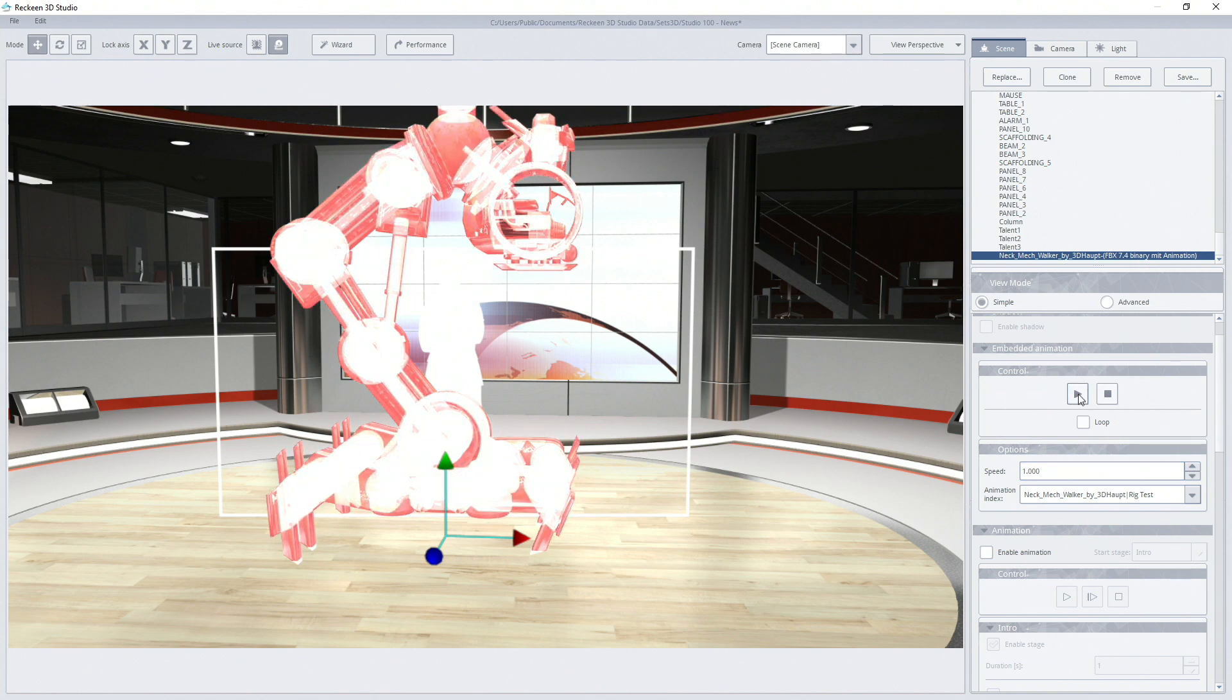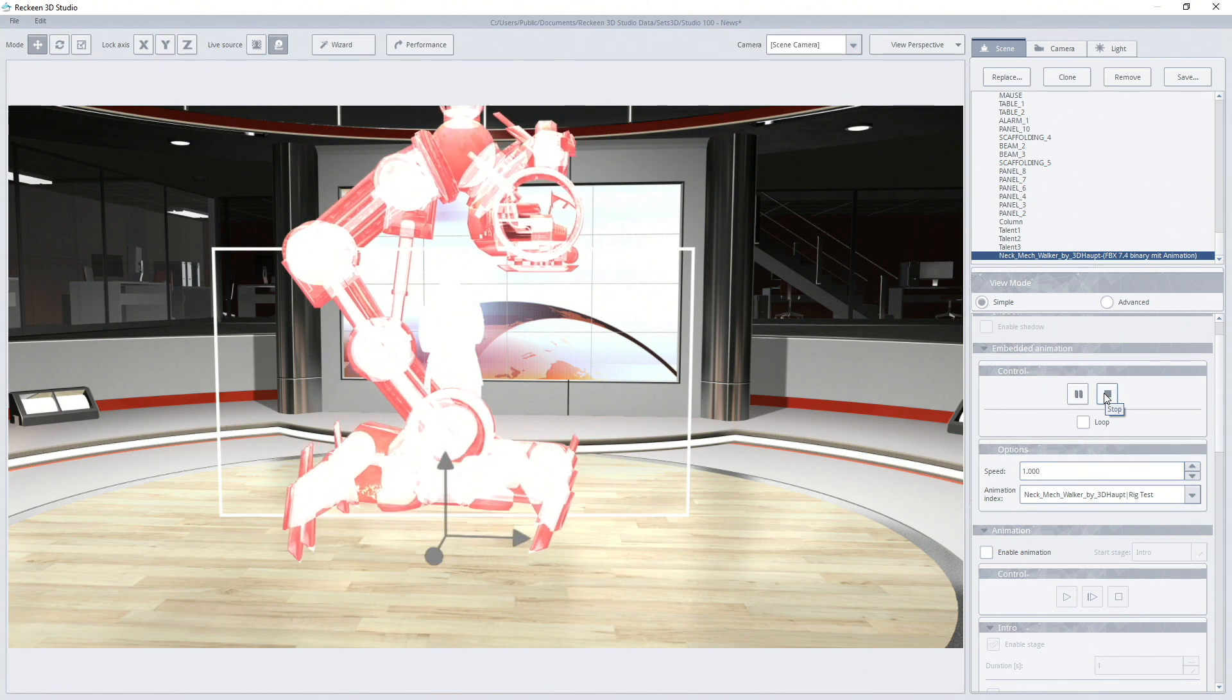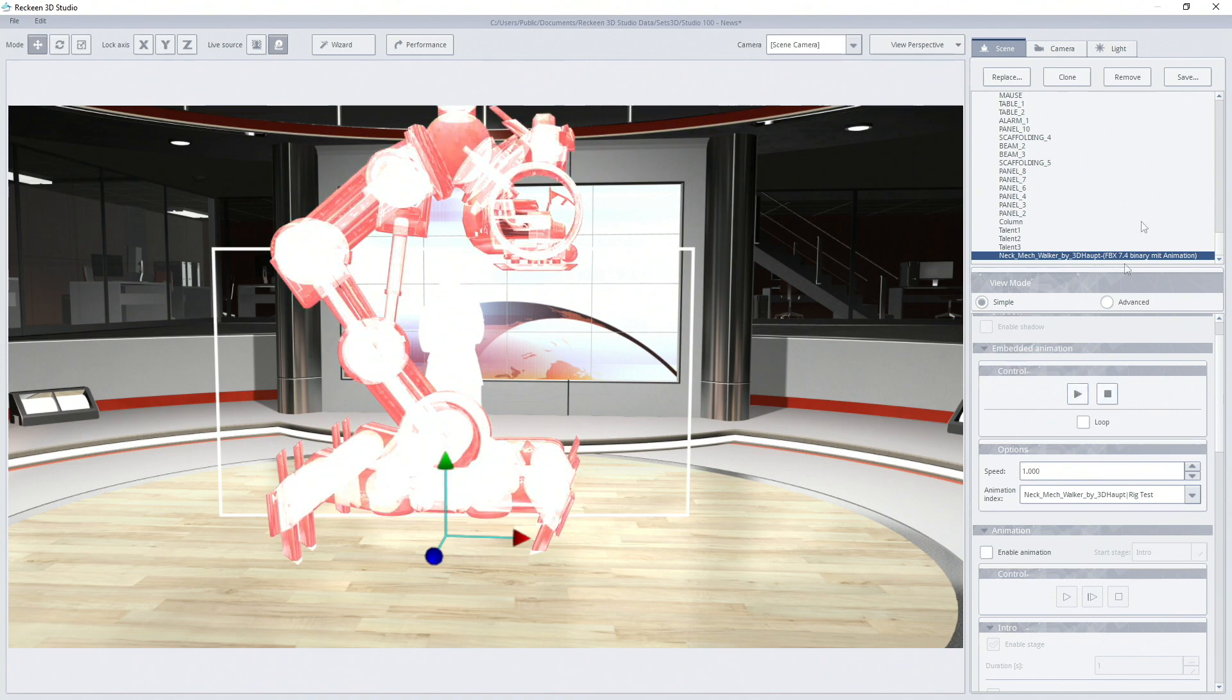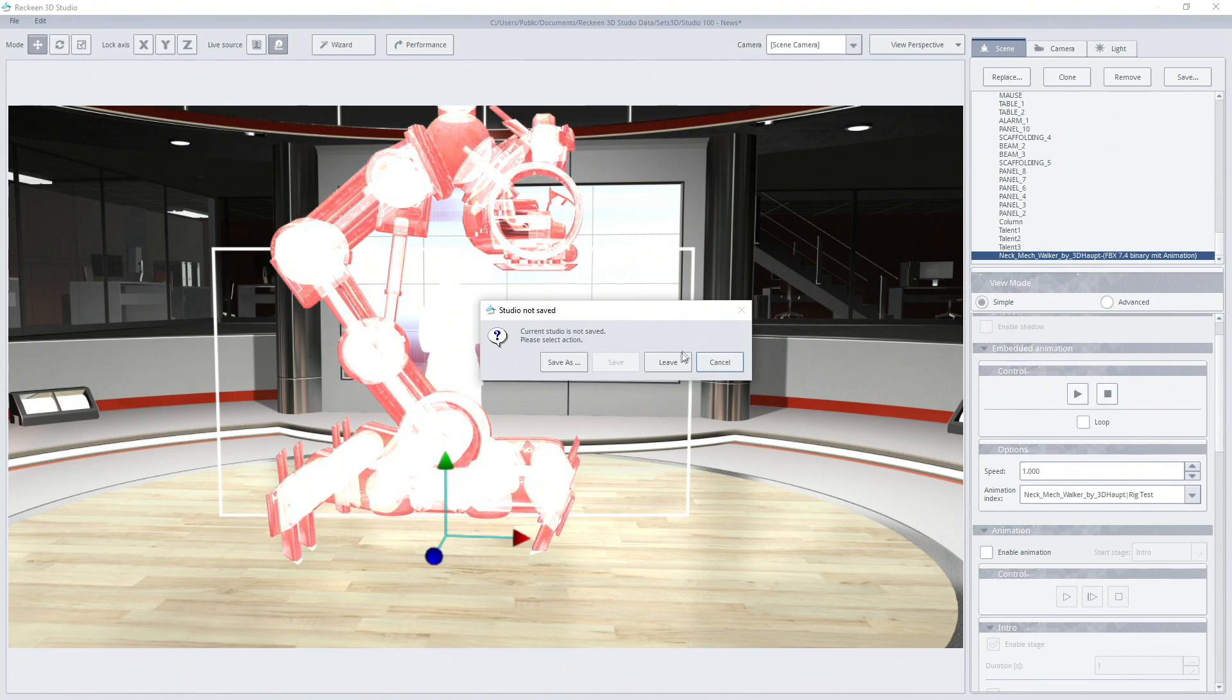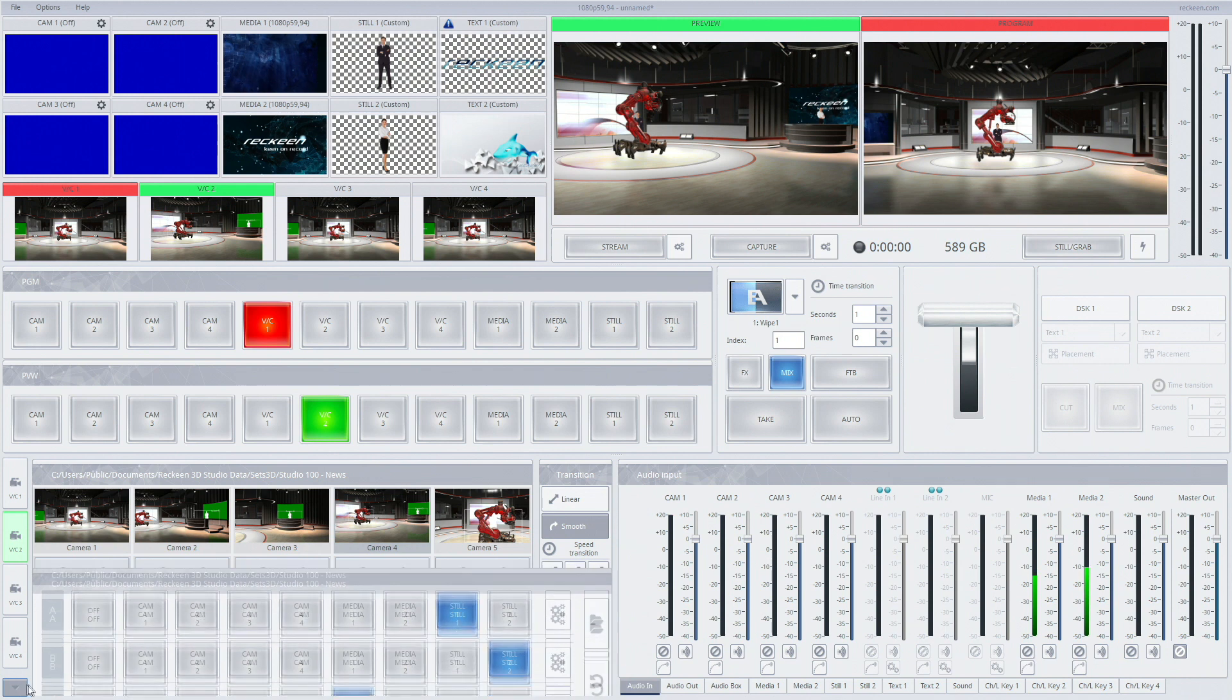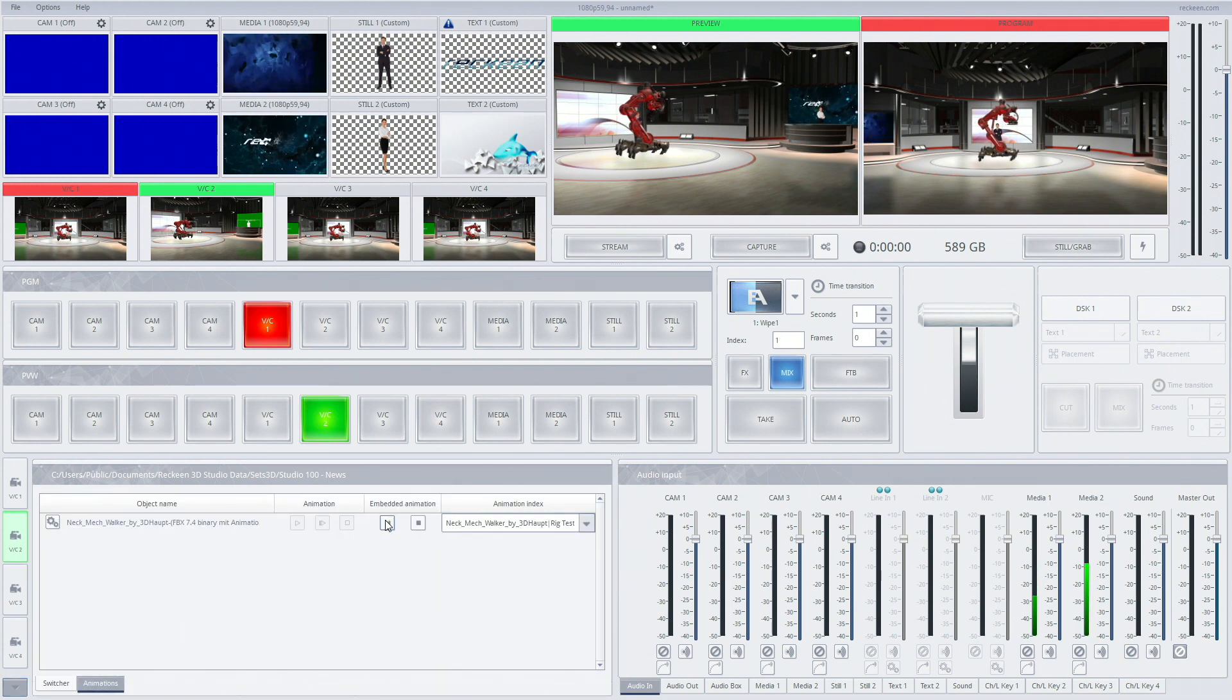The phases of animations can be changed from the production screen live during broadcast. After closing 3D editor the object is in its initial position. Pressing play launches the animation.